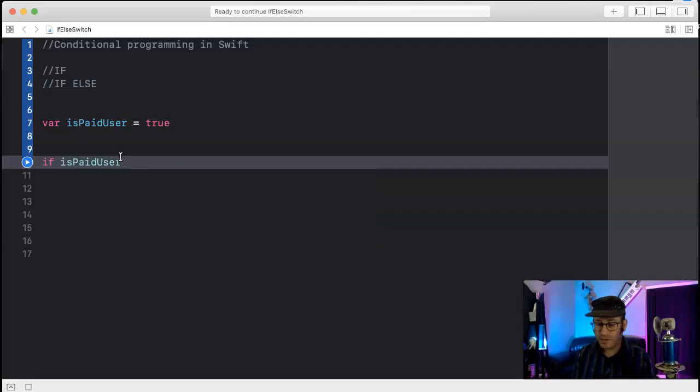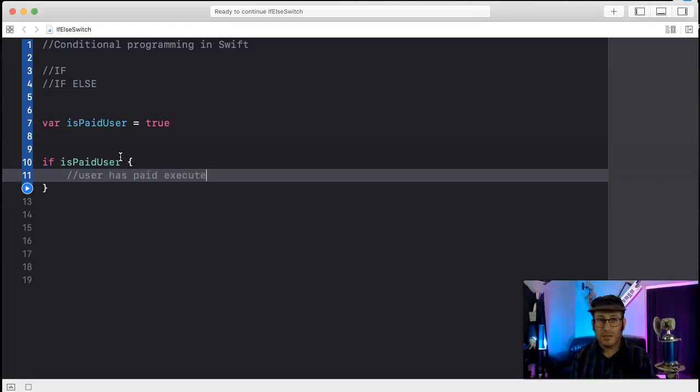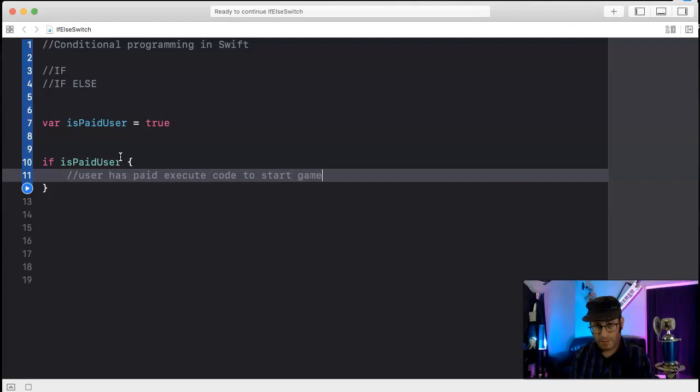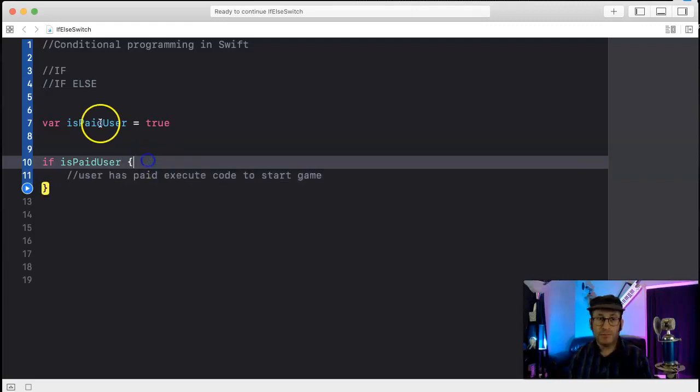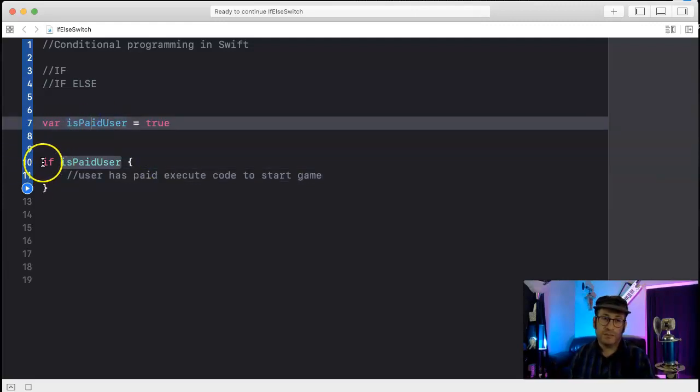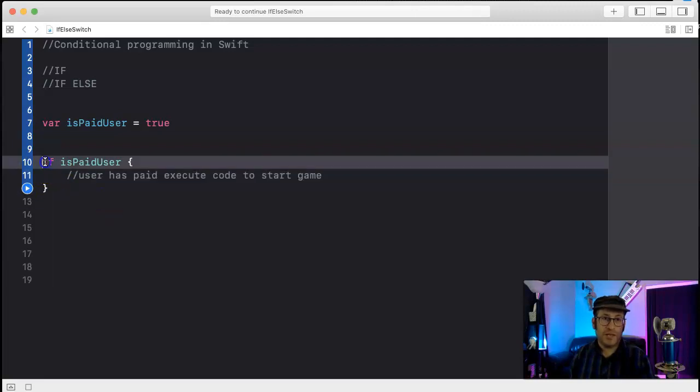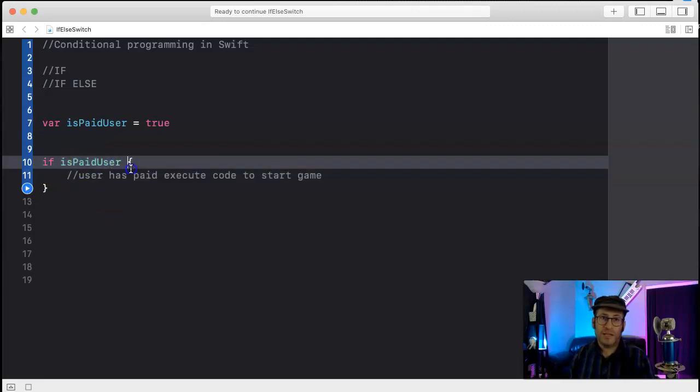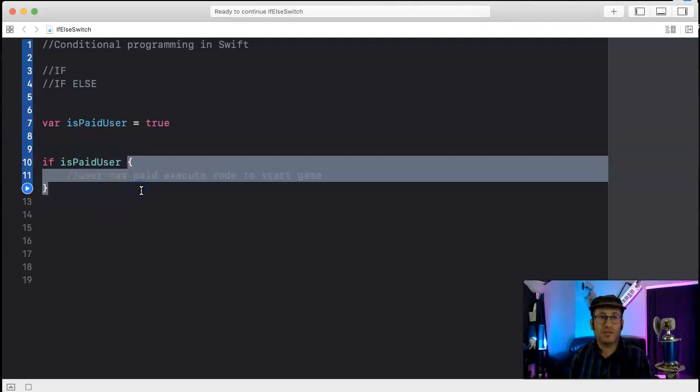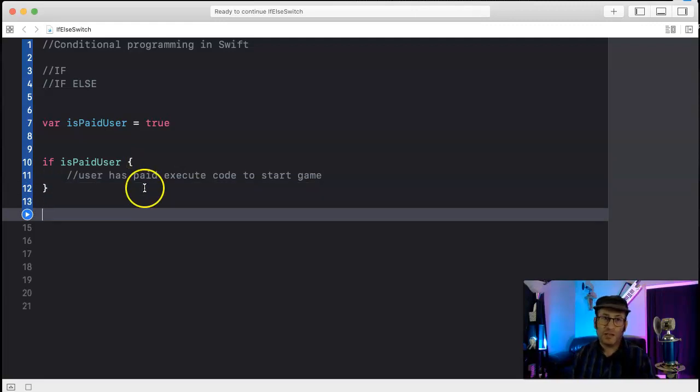And here's the condition, then do this. User has paid, execute code to start game. So here's the syntax for an if statement: if the condition is met, execute the code in the curly braces. Now you could also check to see maybe they have a variable and their age is 13.